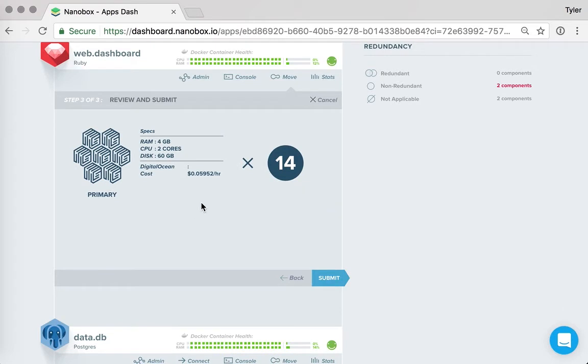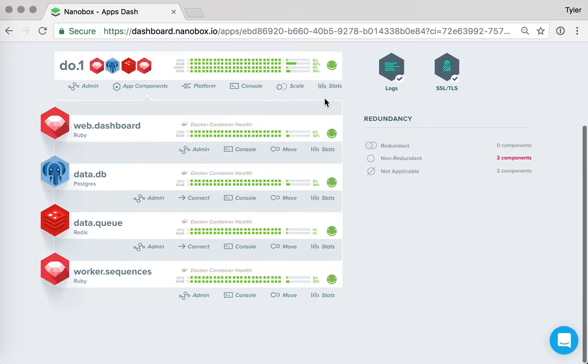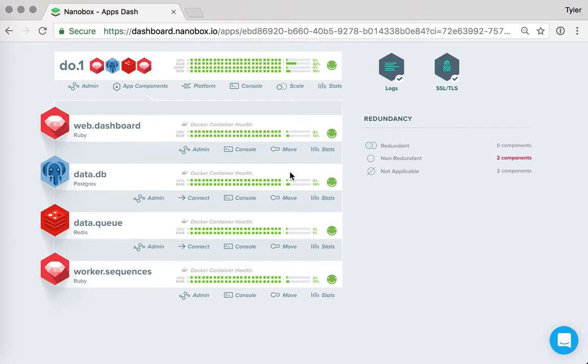And after reviewing this, Nanobox will order all of those servers for me, provision them, and then update the routing mesh to load balance between them.